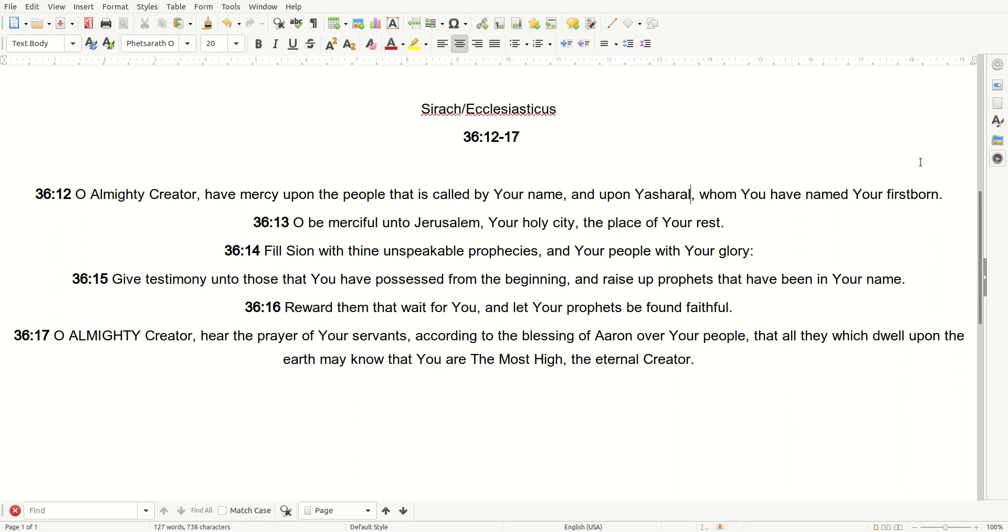Good day, family, and all praise to only the Almighty, Most High Creator. Let's pray. Sirach 36, 12-17.